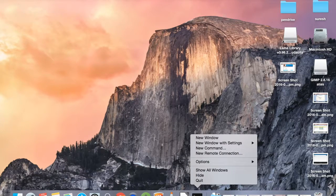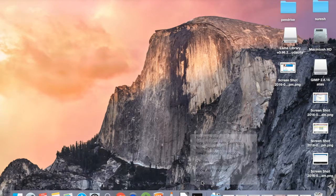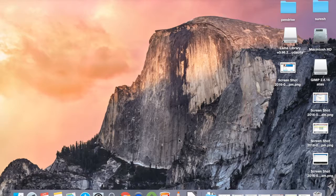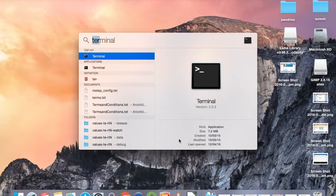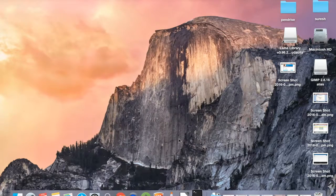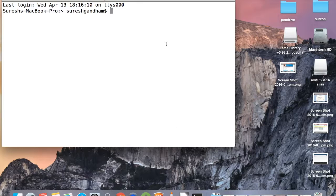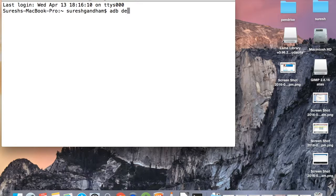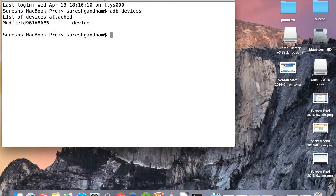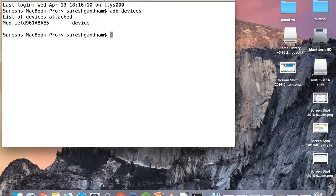Quit the terminal and reopen it, then type 'adb devices'. If it shows a list of devices attached with your mobile device name if connected through USB, then the adb setup was installed successfully.